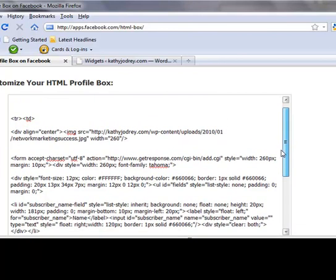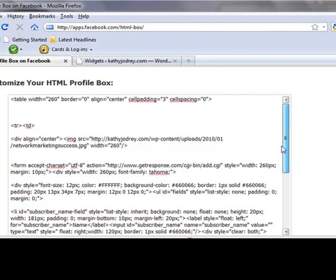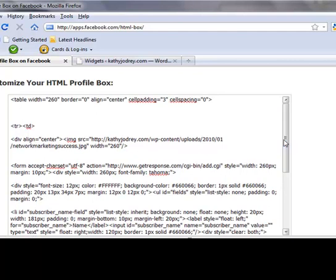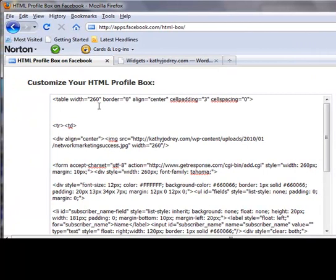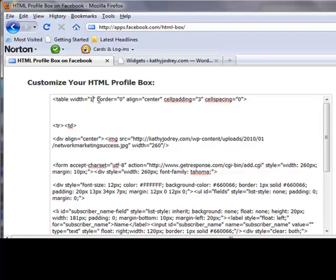So the first thing that you need to realize is that in Facebook, the table, the width of your widget over on the left is 180. So in my case, my opt-in box was 260, so we're going to need to change that. Every place where it says 260, I'm going to change to 180. So I have it there, I have it here.